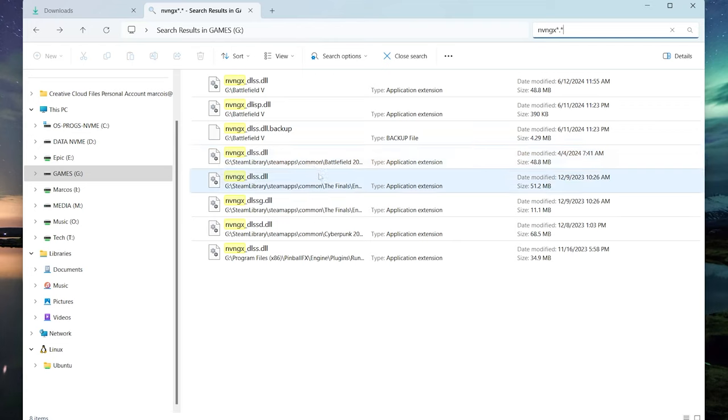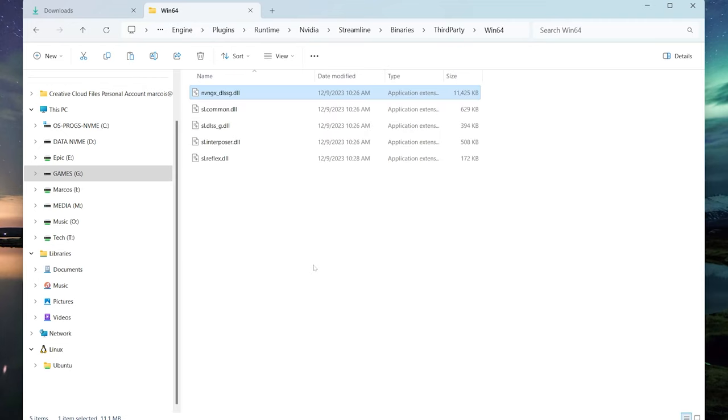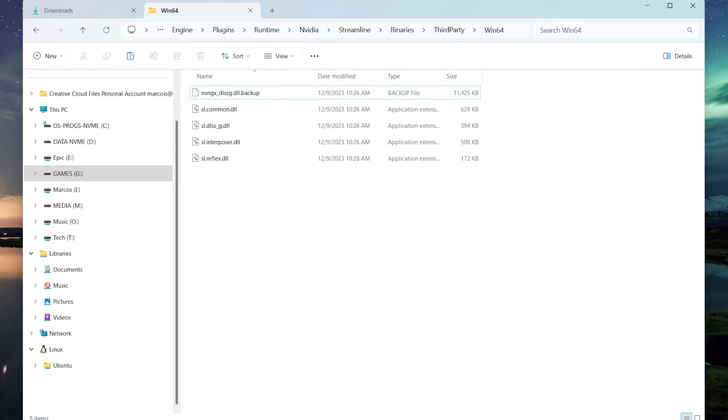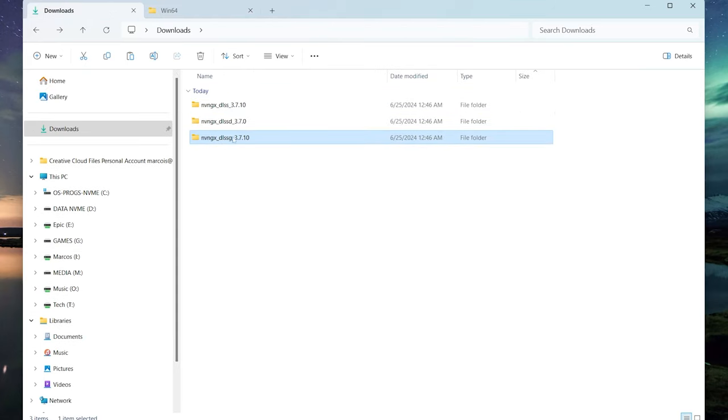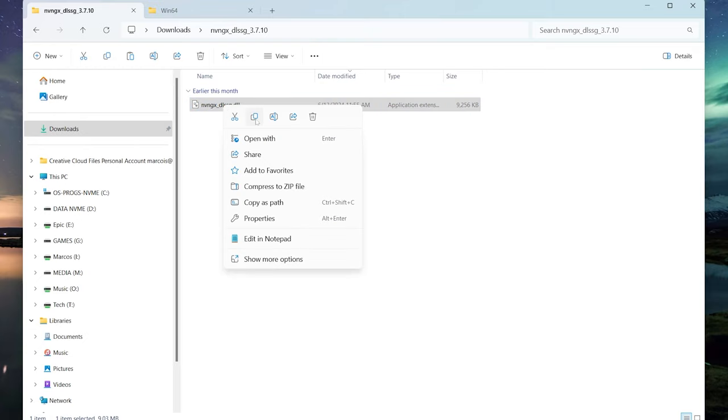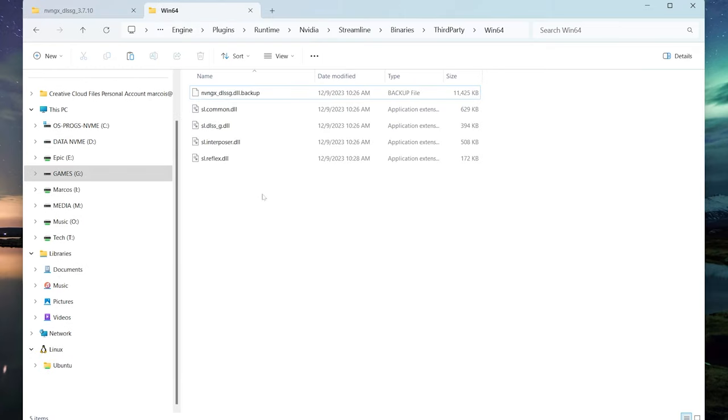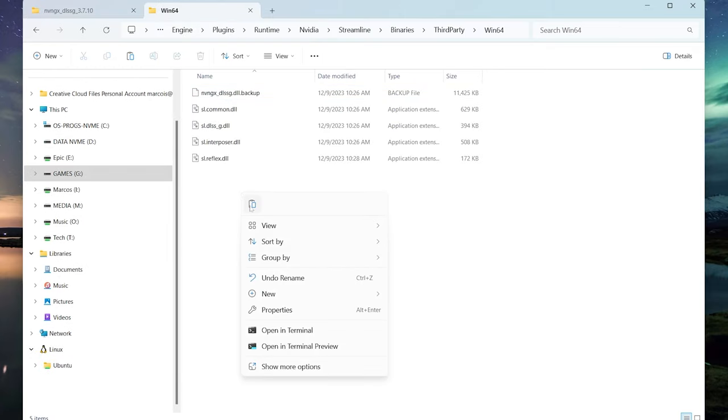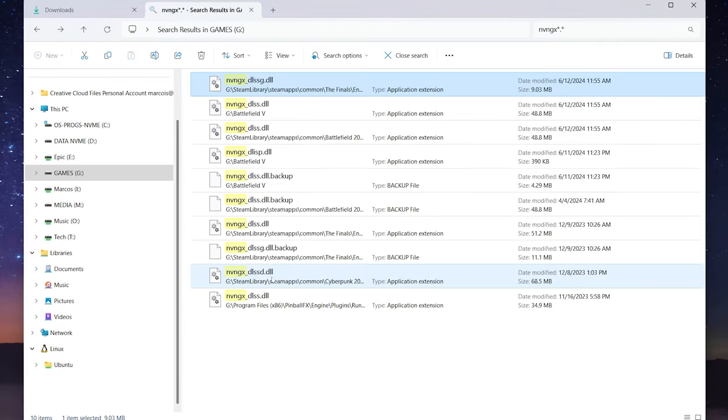Now let's pick a game that has frame generation. Here we go, The Finals. We'll right click on that, hit open file location, and at the end of that we're going to type in .backup so we have that original file. Let's go back into downloads and look for that frame generation 3.7.1. We'll hop into that file, right click and copy that, go back to our game folder, right click and paste. It's as simple as that folks.